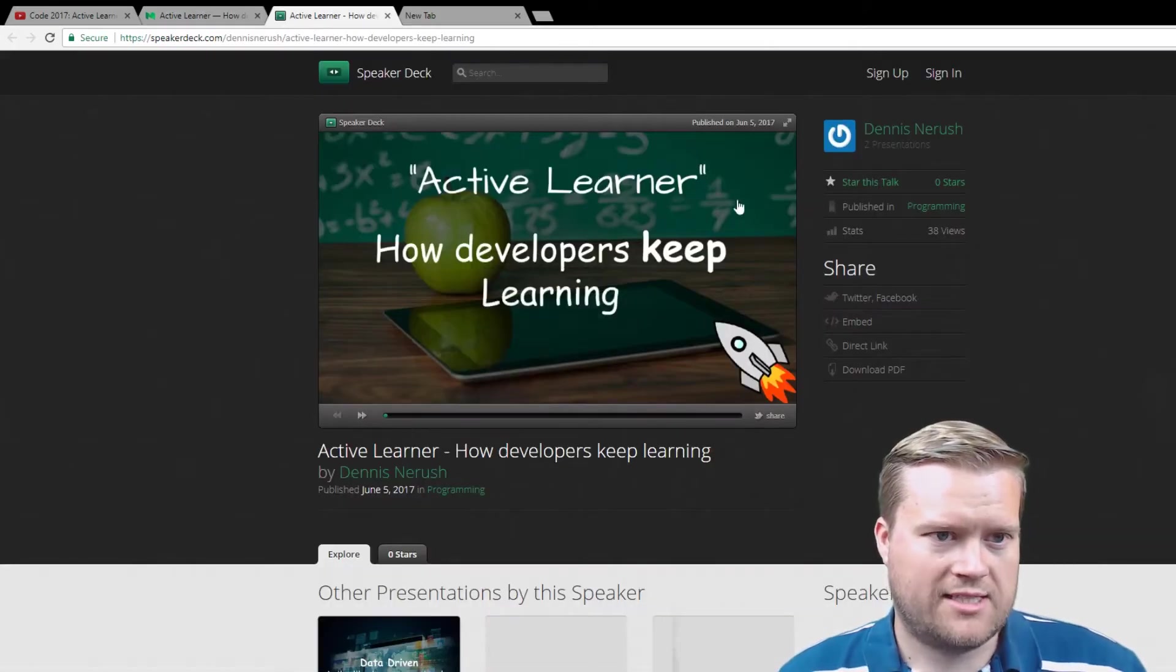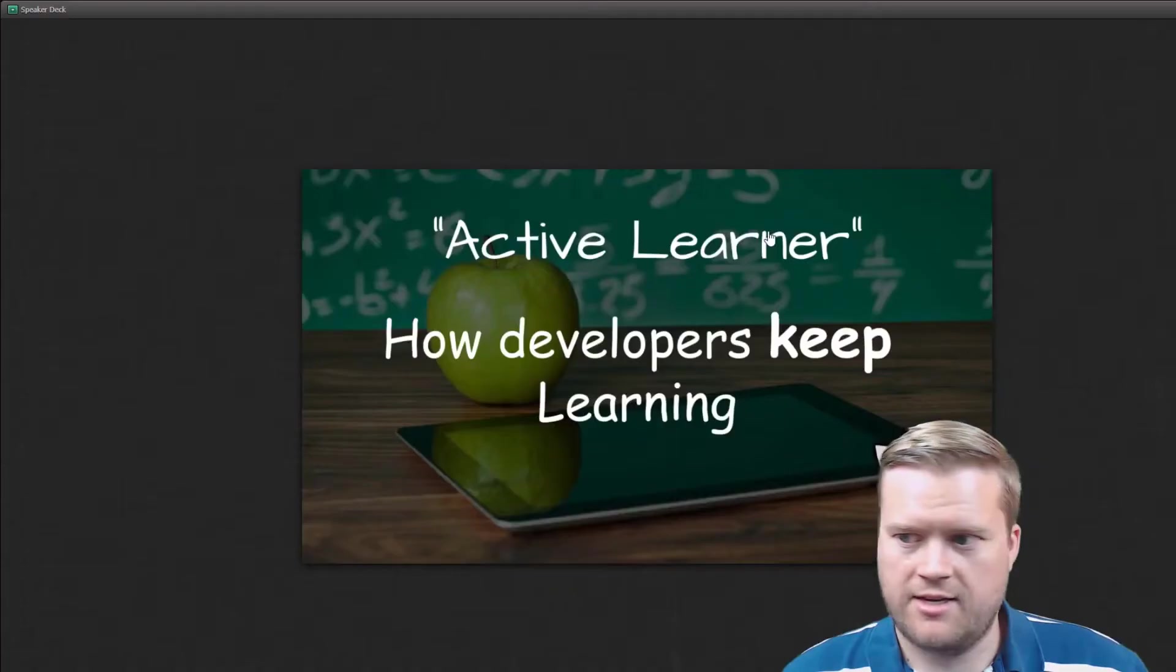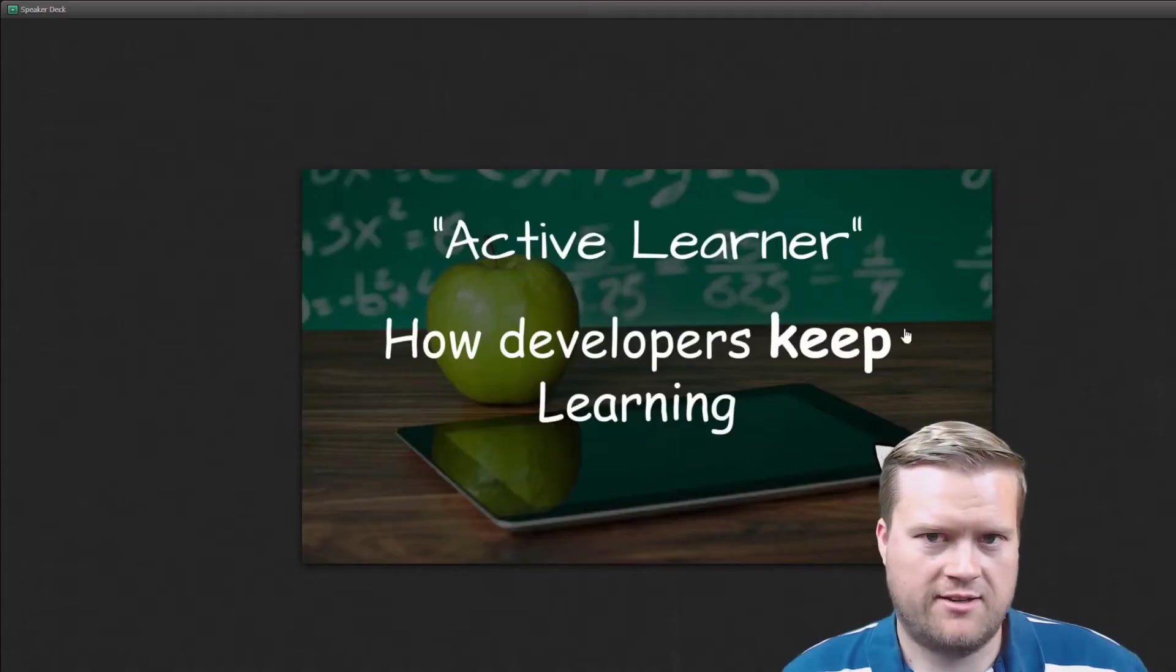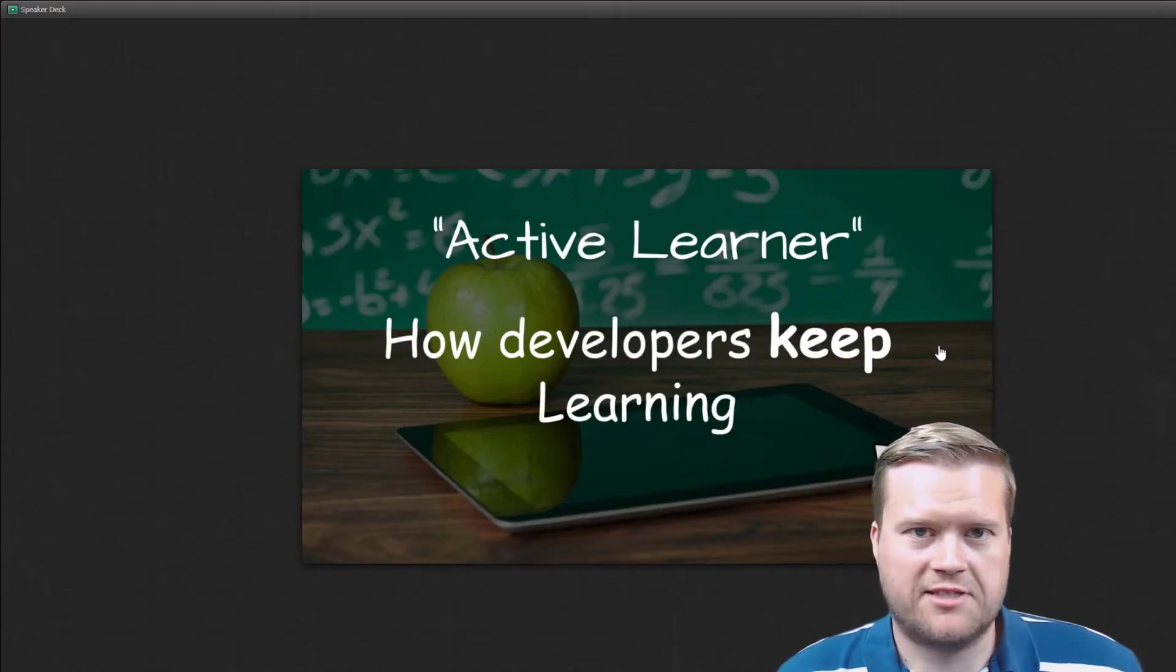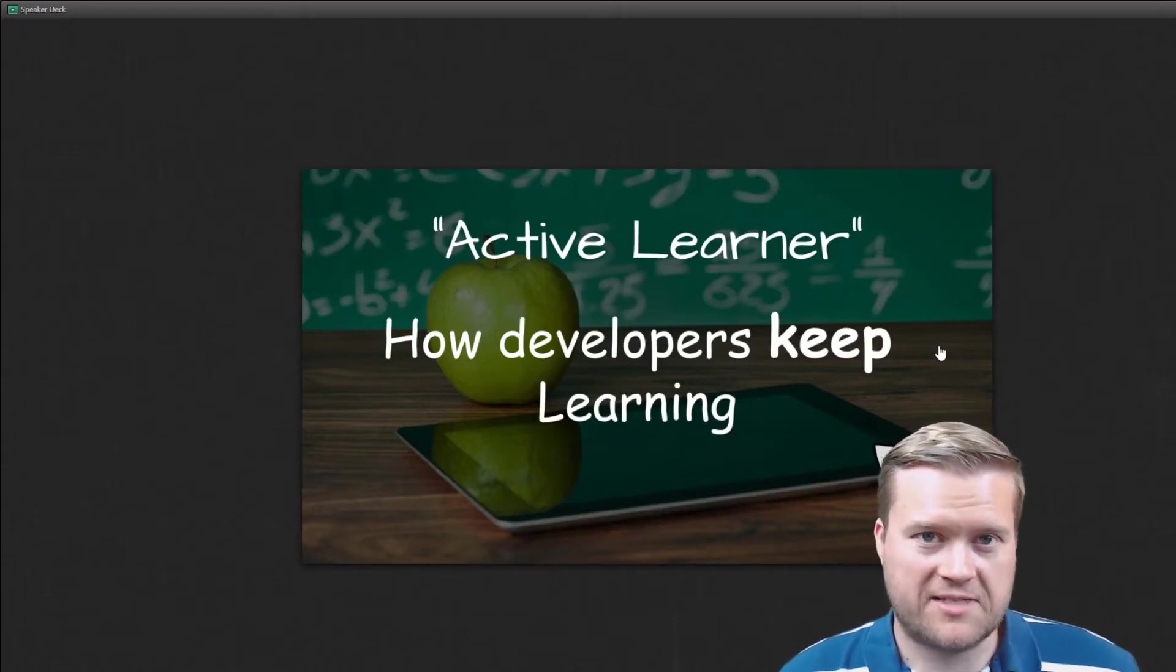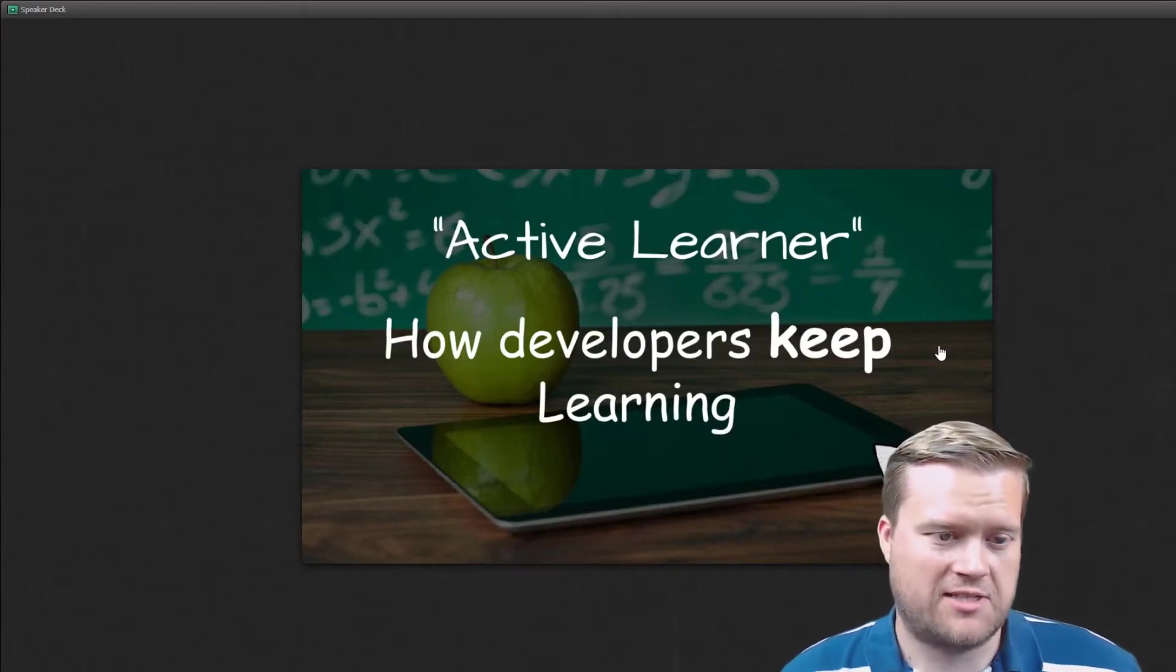So let's take a look here. I'm going to go ahead and full screen it. So active learner, how developers keep learning. These are from the slides from the actual talk.